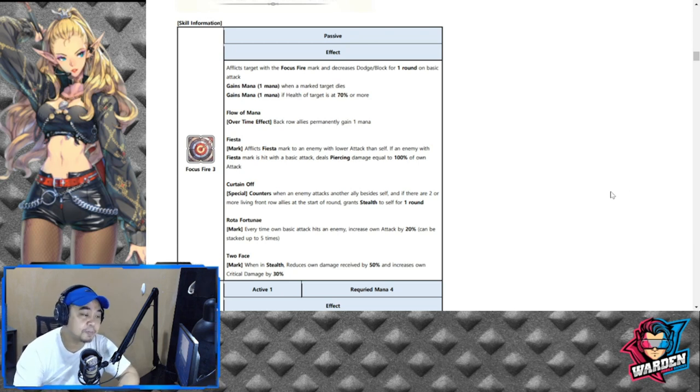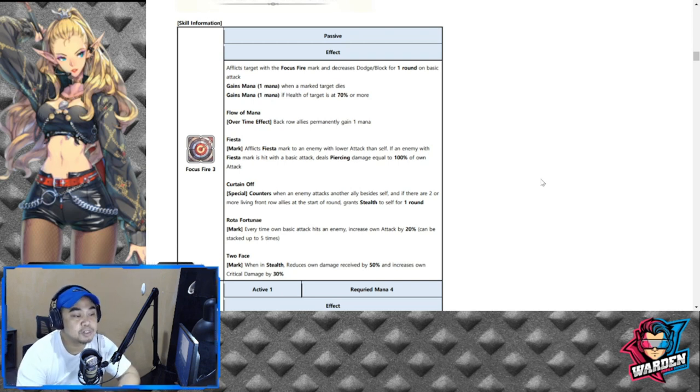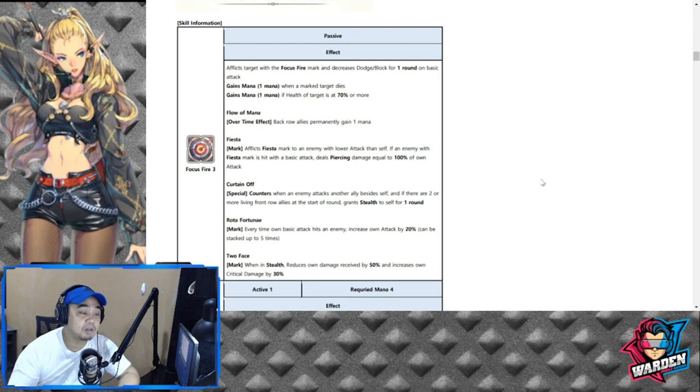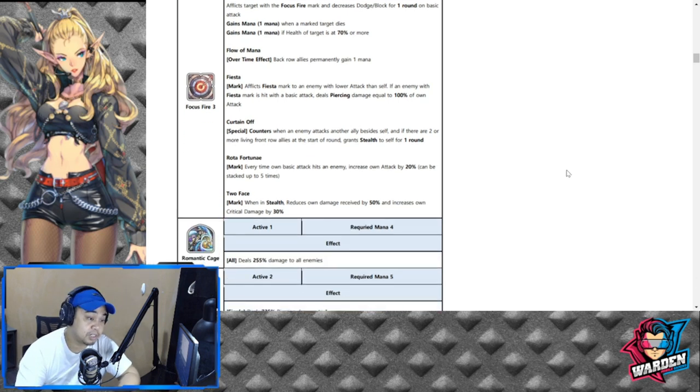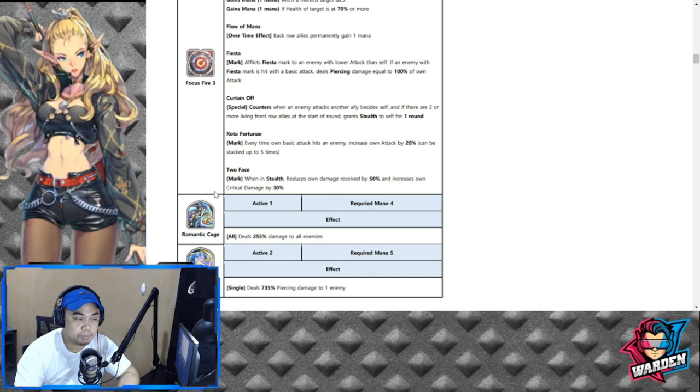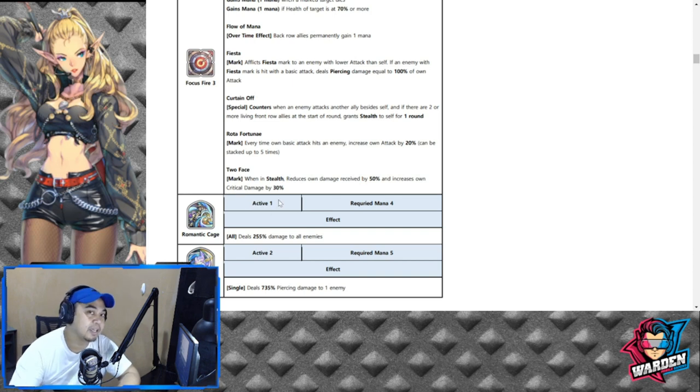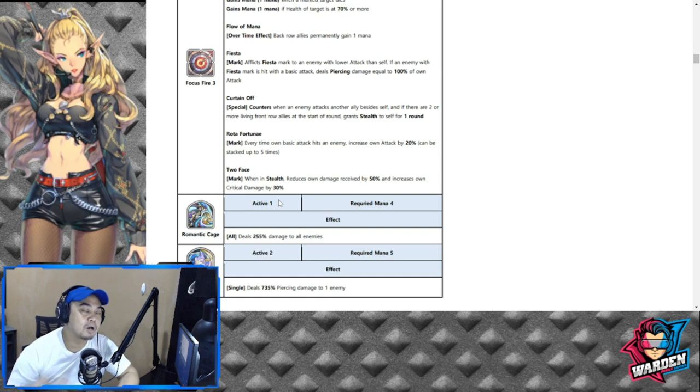Her last passive is Two-Faced. When in stealth, reduces own damage received by 50% and increases own critical damage by 30%. So the critical damage is also going to play again with your counters and your attack.